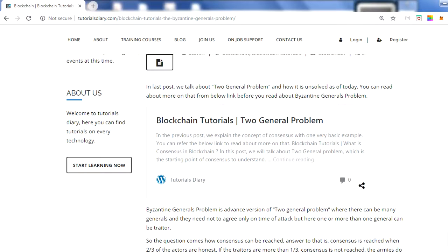When we talk about the Byzantine Generals Problem — also known in terms of its solution as Byzantine Fault Tolerance — this is an advanced version of the Two Generals Problem. In the Two Generals Problem, there are only two generals who need to coordinate on timing: at what time they both attack the enemy so they can go into battle together.